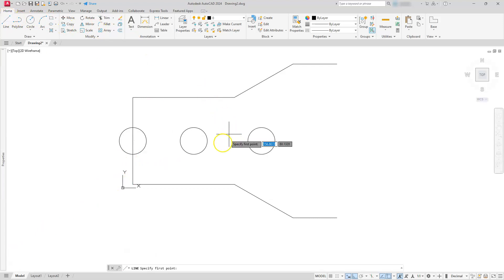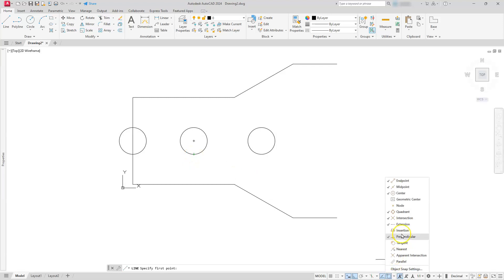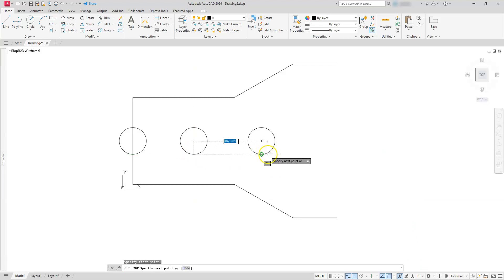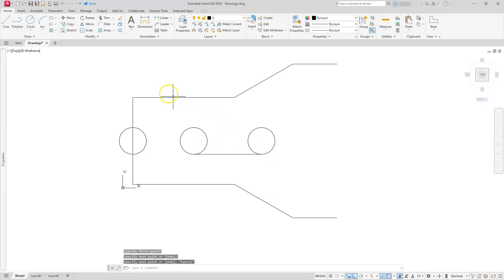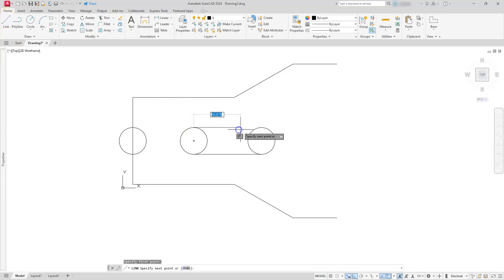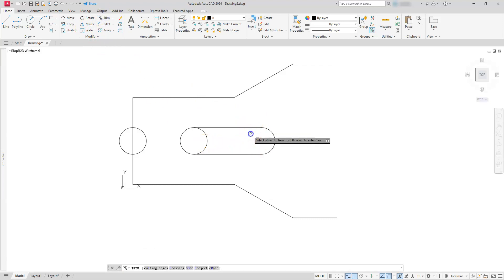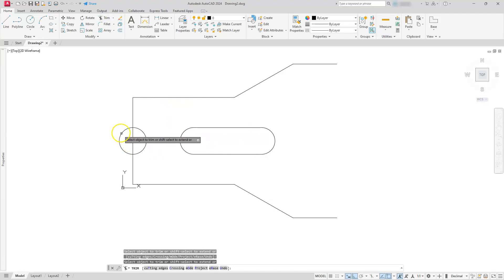Next, let's draw a line. I'm going to start at this quadrant. If quadrant is not on for you, make sure you select this flyout next to it — I have a check next to quadrant. These are some of the typical osnaps I like to have running on my machine; you may want a few more or a few less. I'm just going to draw a line from this quadrant to this quadrant, then escape and use the line command again to go from this quadrant to this quadrant. Now I'm ready to start trimming. Let's use the trim command and trim off these portions of our arcs, and also trim off that portion of that line.